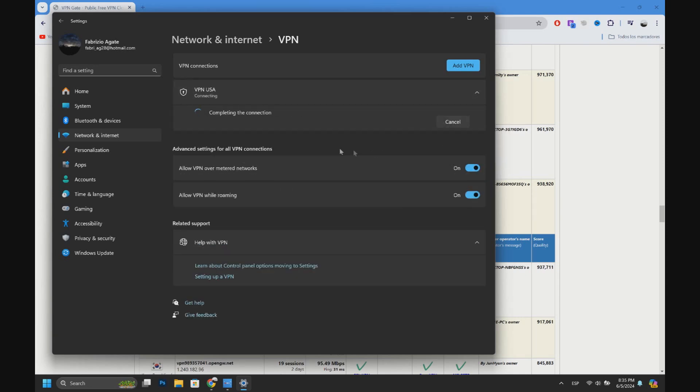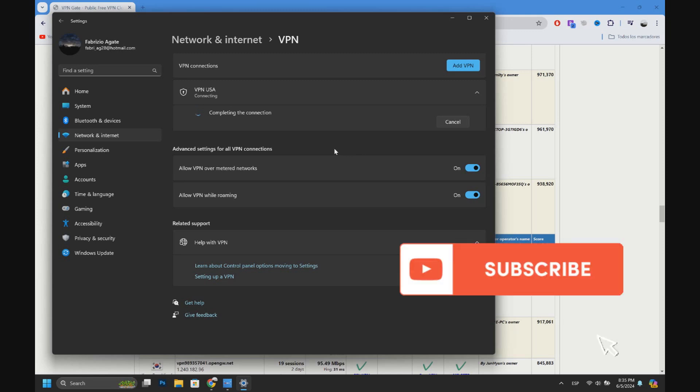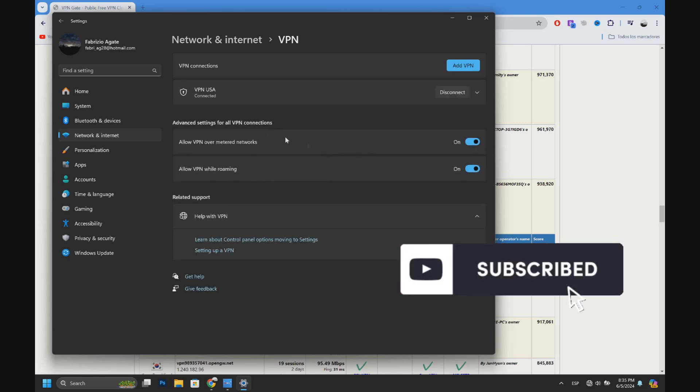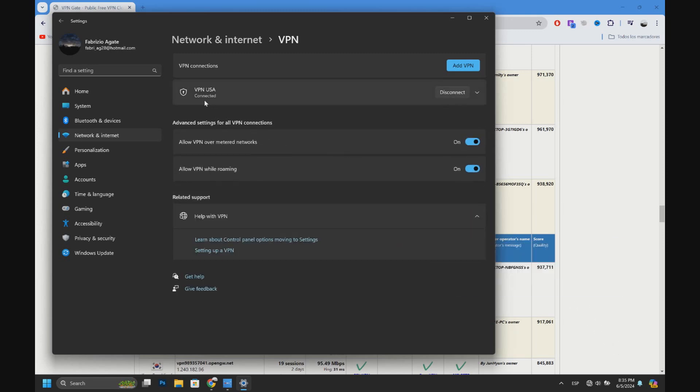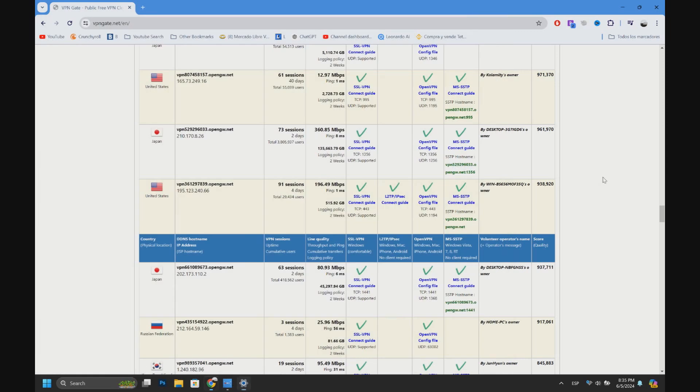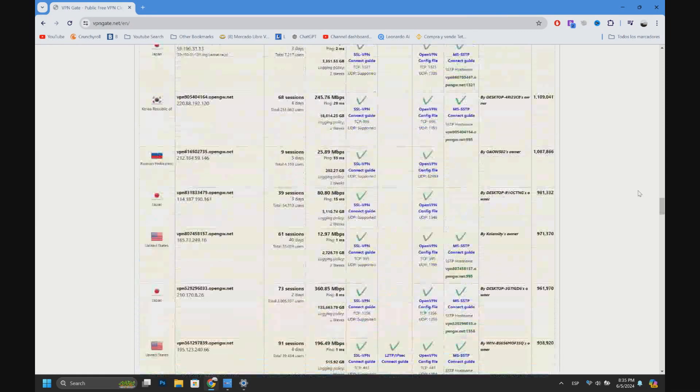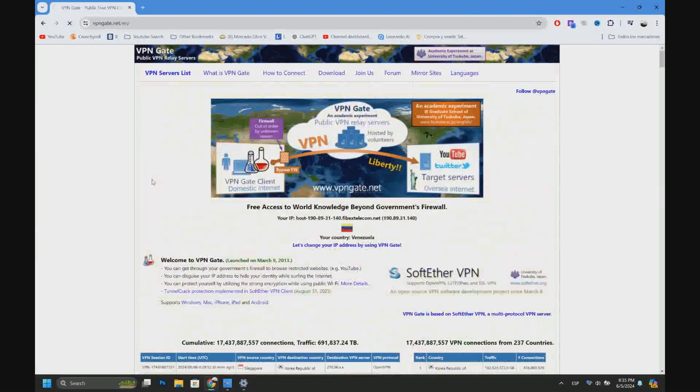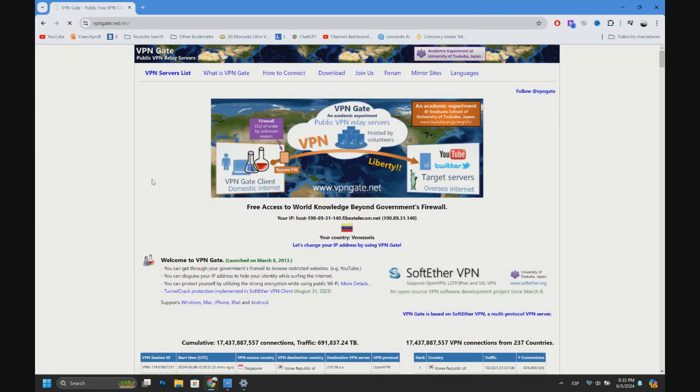Let's wait. As you can see, the connection is complete. Here it says Connected. Now let's go up and let's reload the